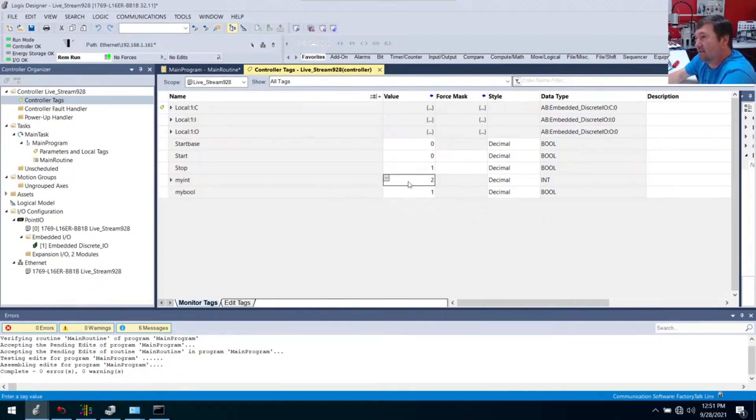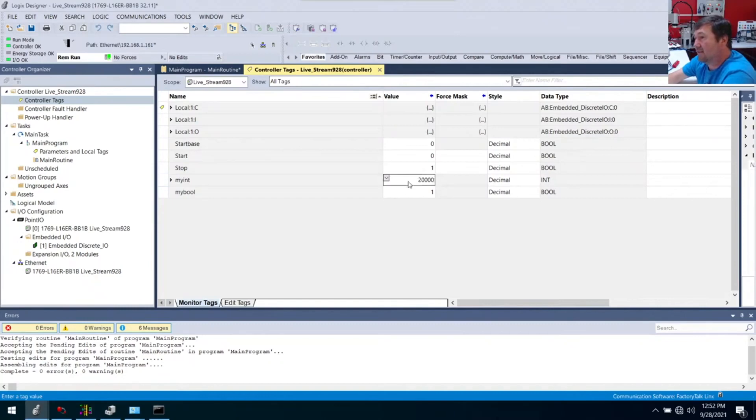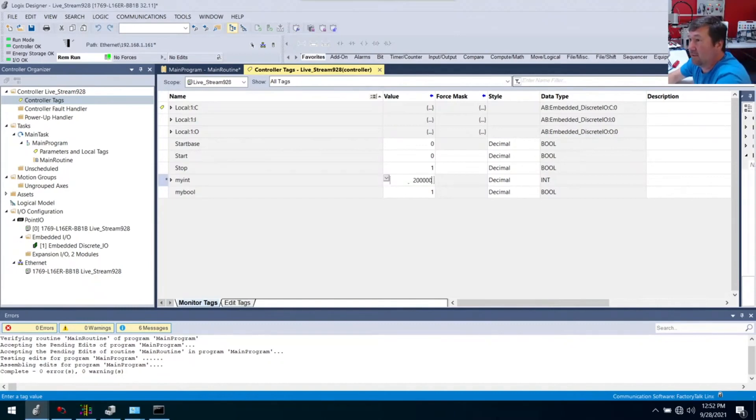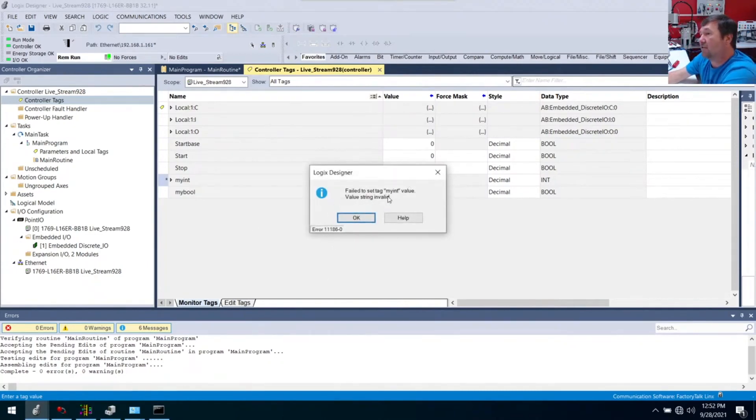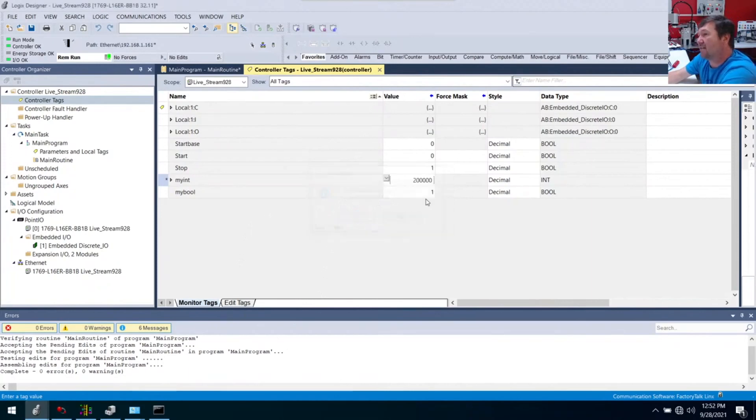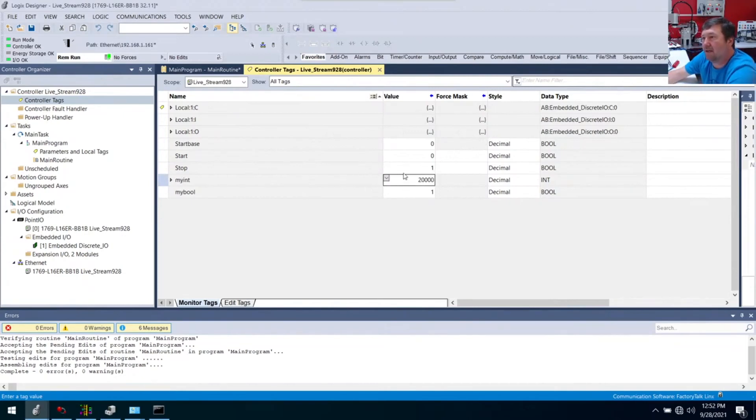I can make my bool a one. I can also make my int a one. Now's where they start to vary. I put a two into my bool, it's going to say invalid value string. What that means is I've gone out of the range that I can put into my bool, because they can only be ones and zeros. Whereas my int, it'll take a two, it'll take a 20, it'll take a 200, 2000, 20,000. But it will not take 200,000. Now it says value string invalid again. That's because this value that I'm trying to enter is way too large.